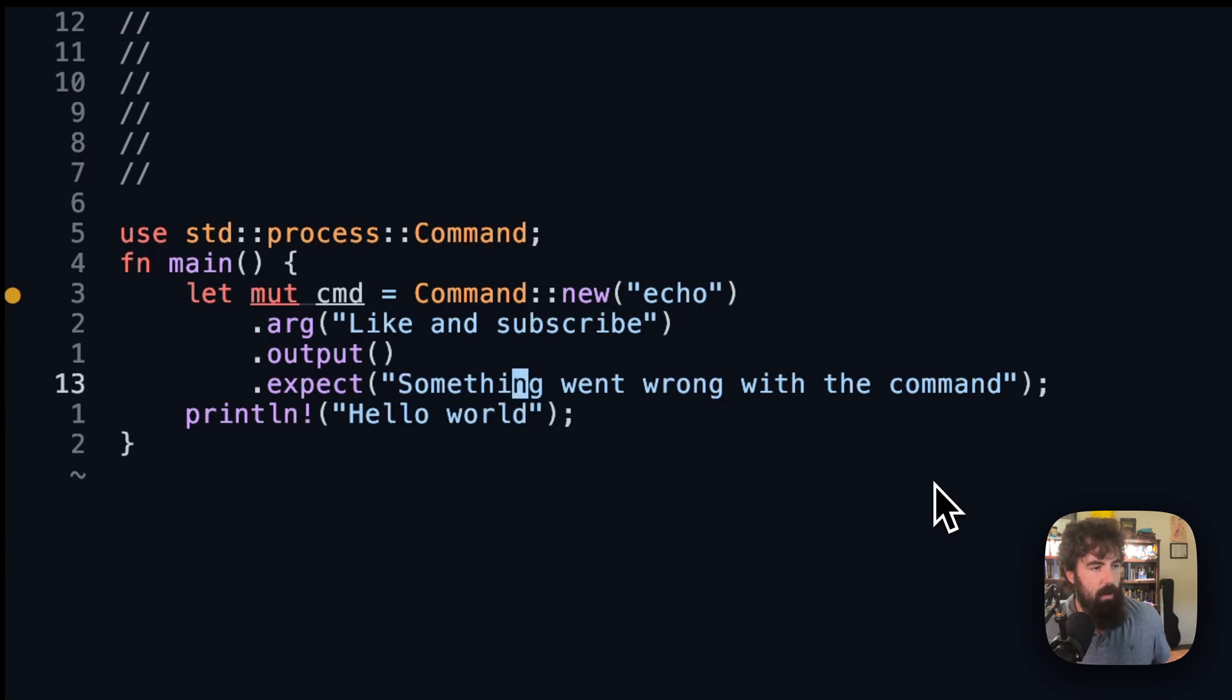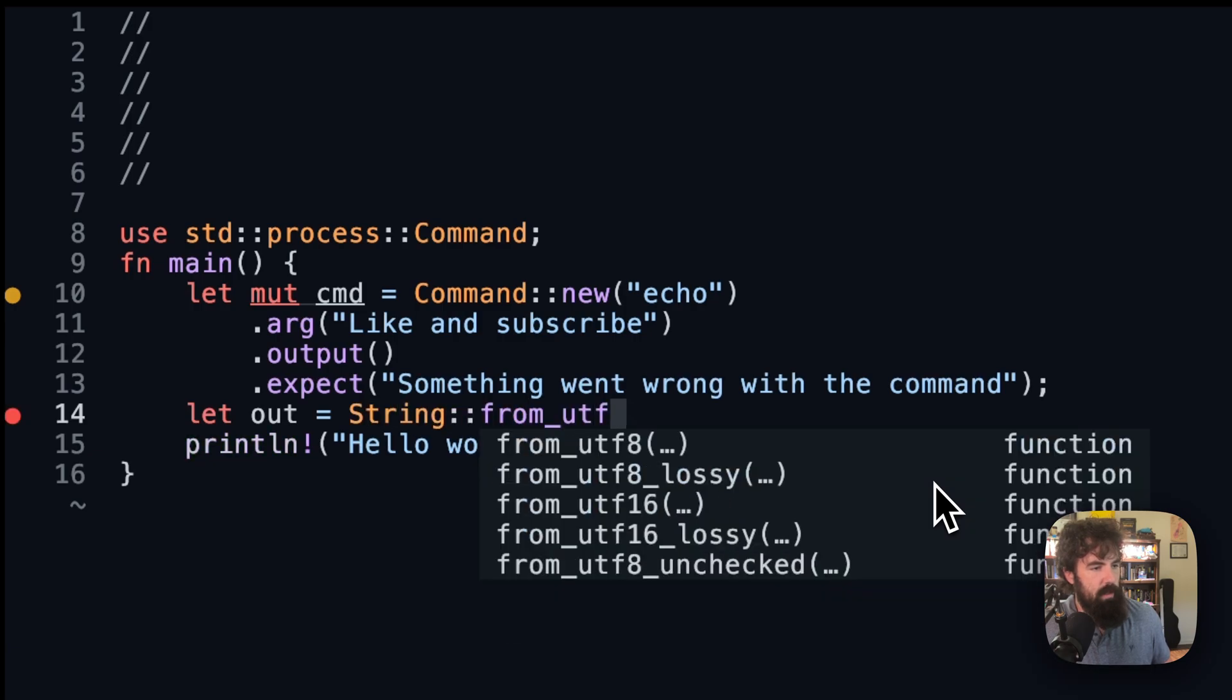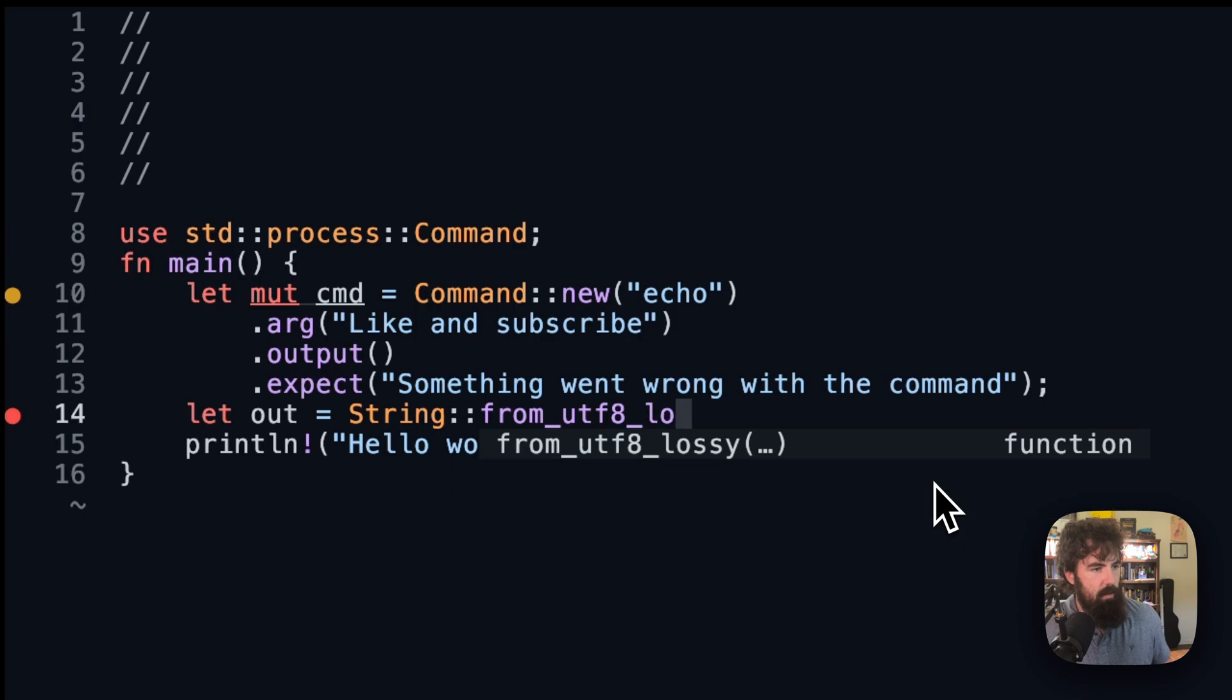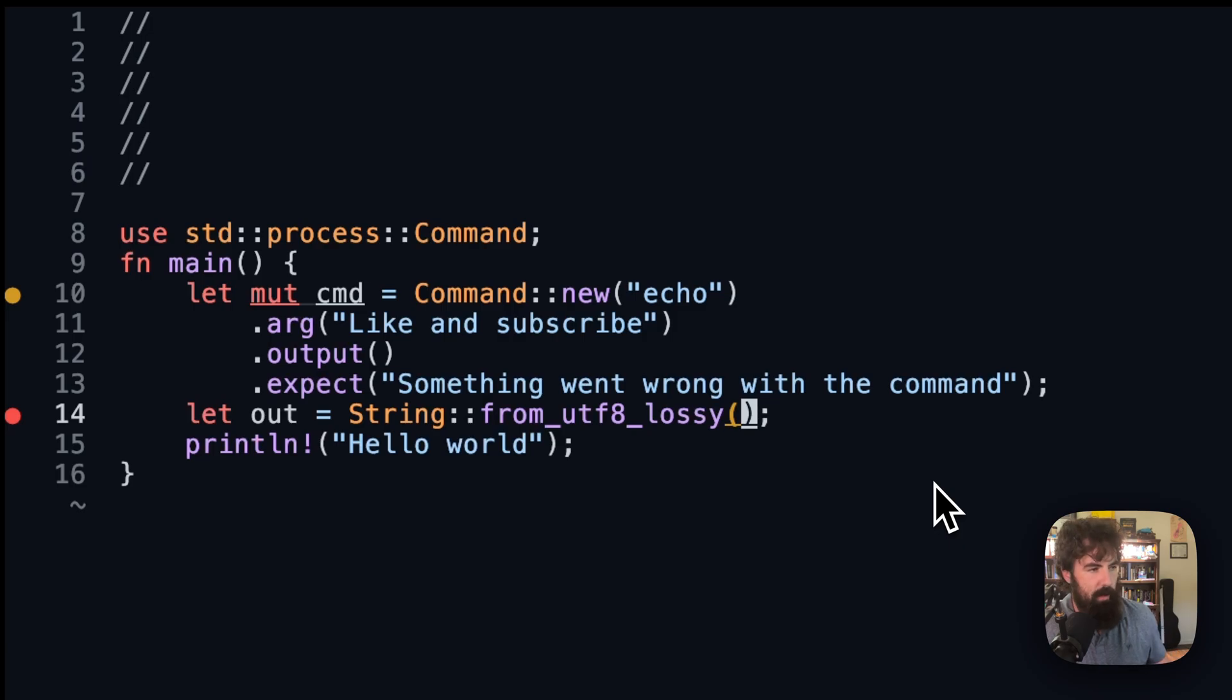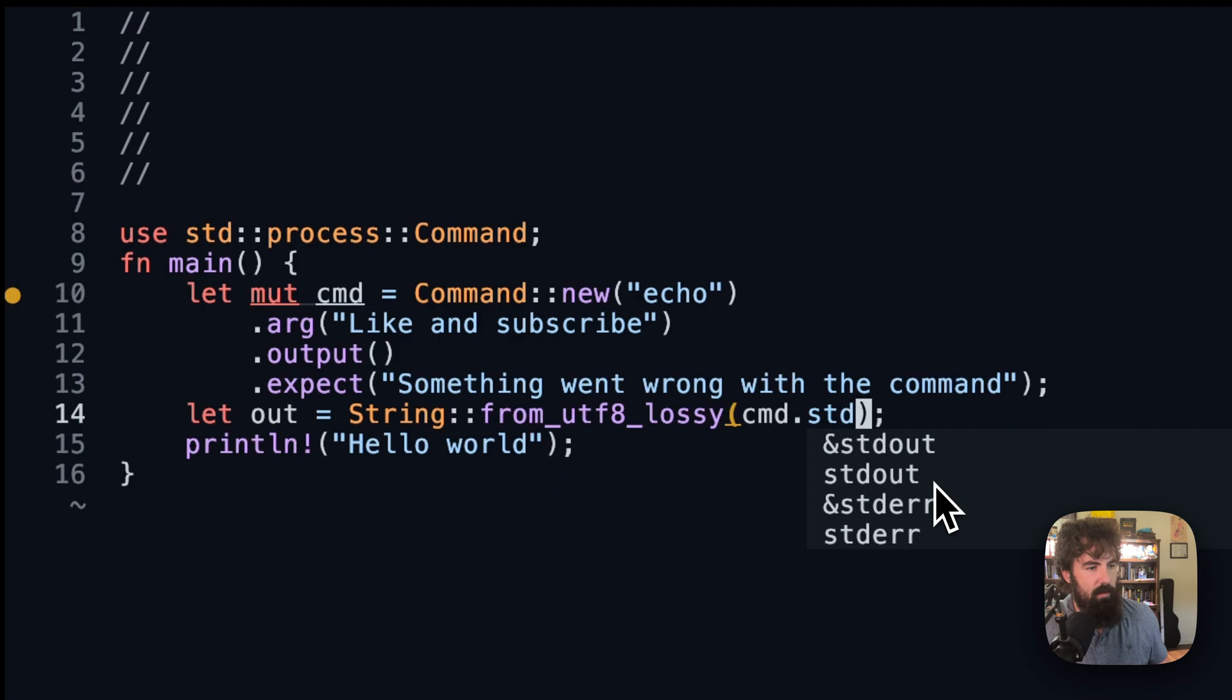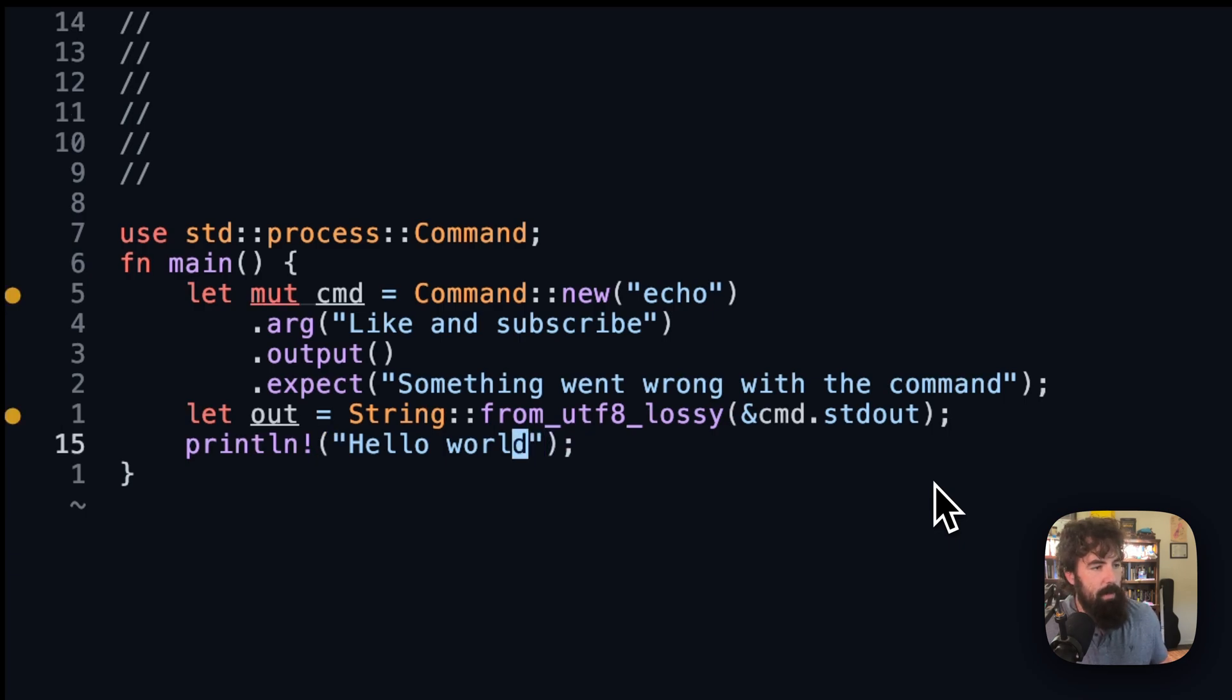So now we are going to grab let out equal to String::from_utf8_lossy, because what we get from standard out here in a second is basically the utf8 vector bytes. And we need to convert that over to an actual readable string. So we are going to do cmd.stdout and we need a pointer to that. And we can now print it out.